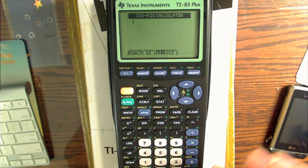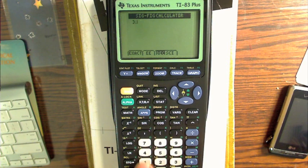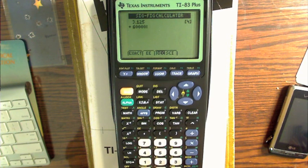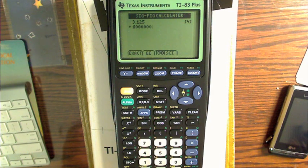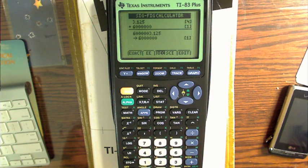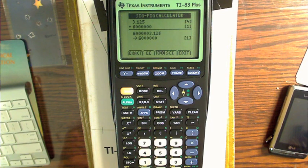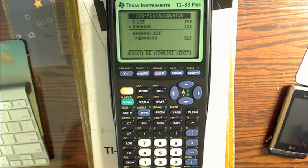Now let's play with the calculator a little bit. Let's try addition: let's add 3.125 to 6,000,000. What do you think is going to happen? Will we get 6,000,003.125? Will we get 6,000,003? We get 6,000,000. What just happened? Well, 6,000,000 only has one significant figure — no decimal point, so we're approaching from the right and the only significant digit is 6. Adding 3.125 to 6 million doesn't change it.